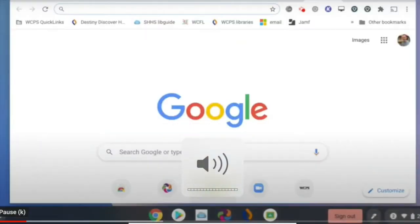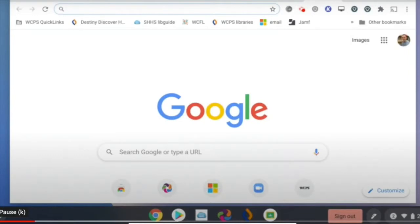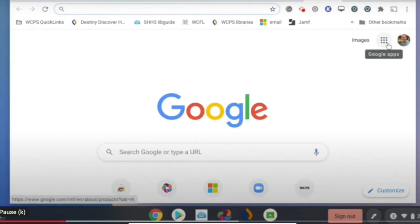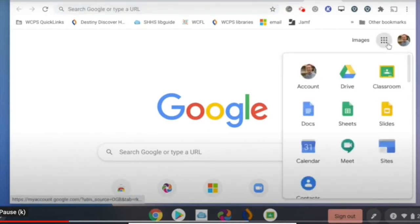When you open up Chrome, you're going to be able to get to all of your Google Apps right away without having to add any additional apps or extensions onto your Chromebook. Right here in the top right-hand corner are nine dots — click on it. It says Google Apps. You'll see your Drive, Classroom, Docs, Sheets, Slides. All of them are already available to you. You won't have to search for them or add them from anything.